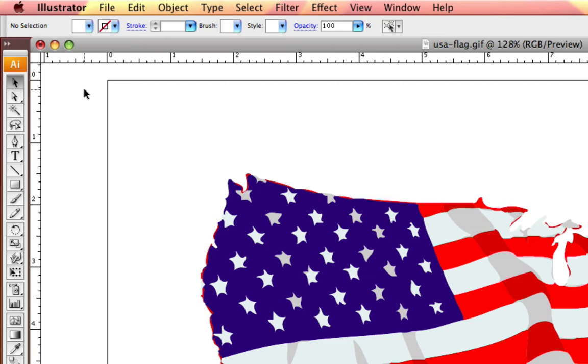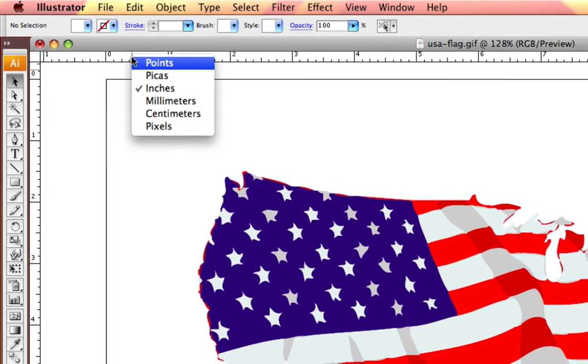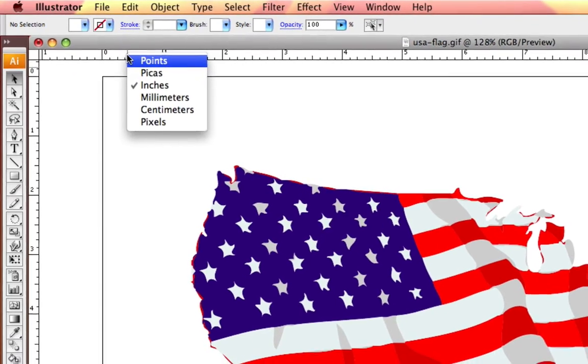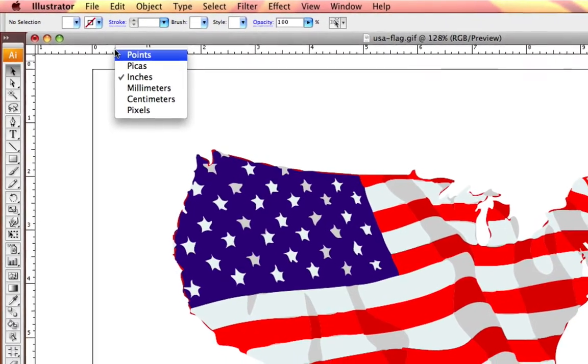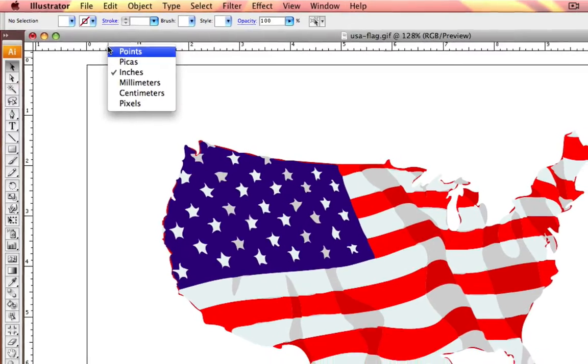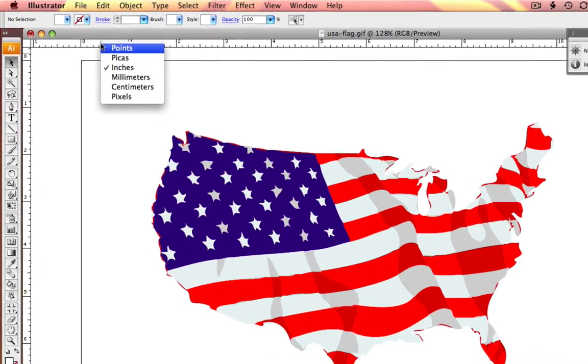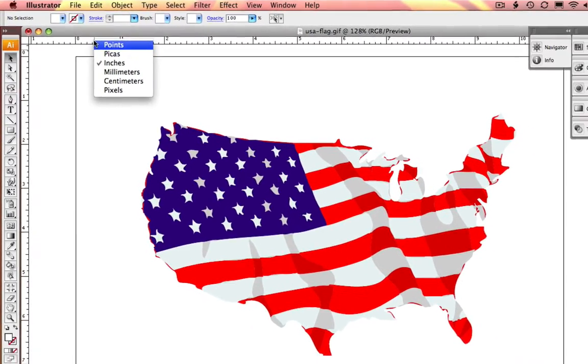Now this measurement ruler is currently in inches. To change this to any measurement value that you choose, you simply right-click and you get the drop-down. You can select points, picas, inches, millimeters, centimeters or pixels.